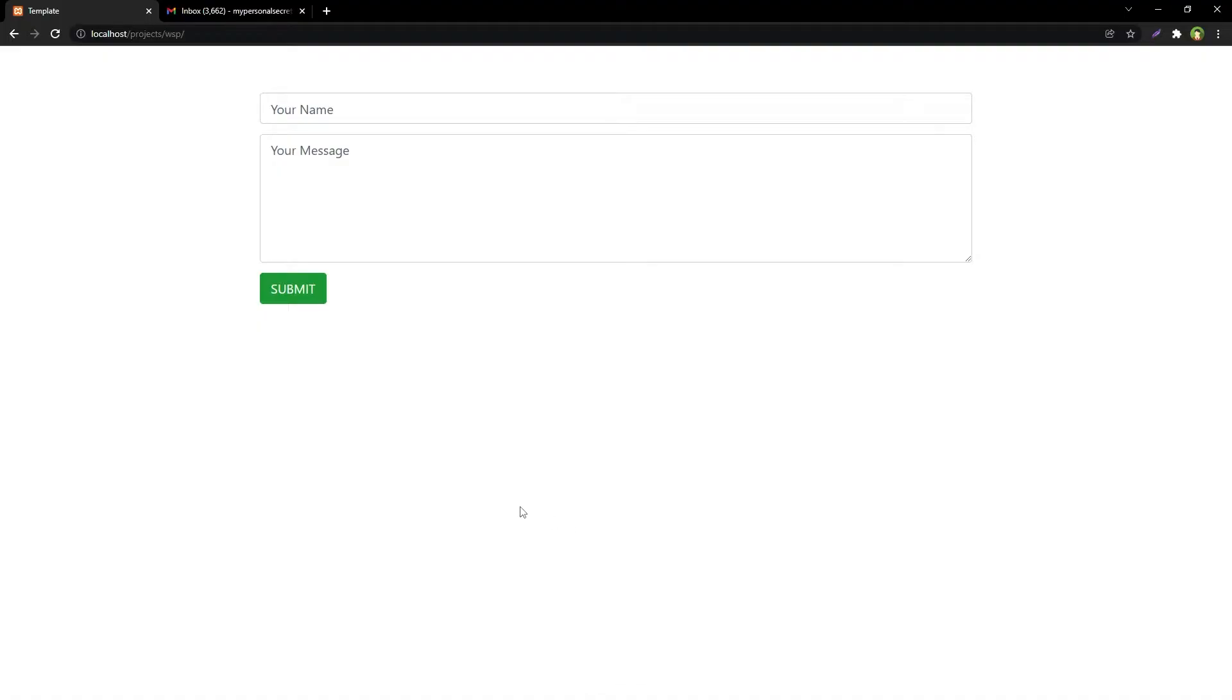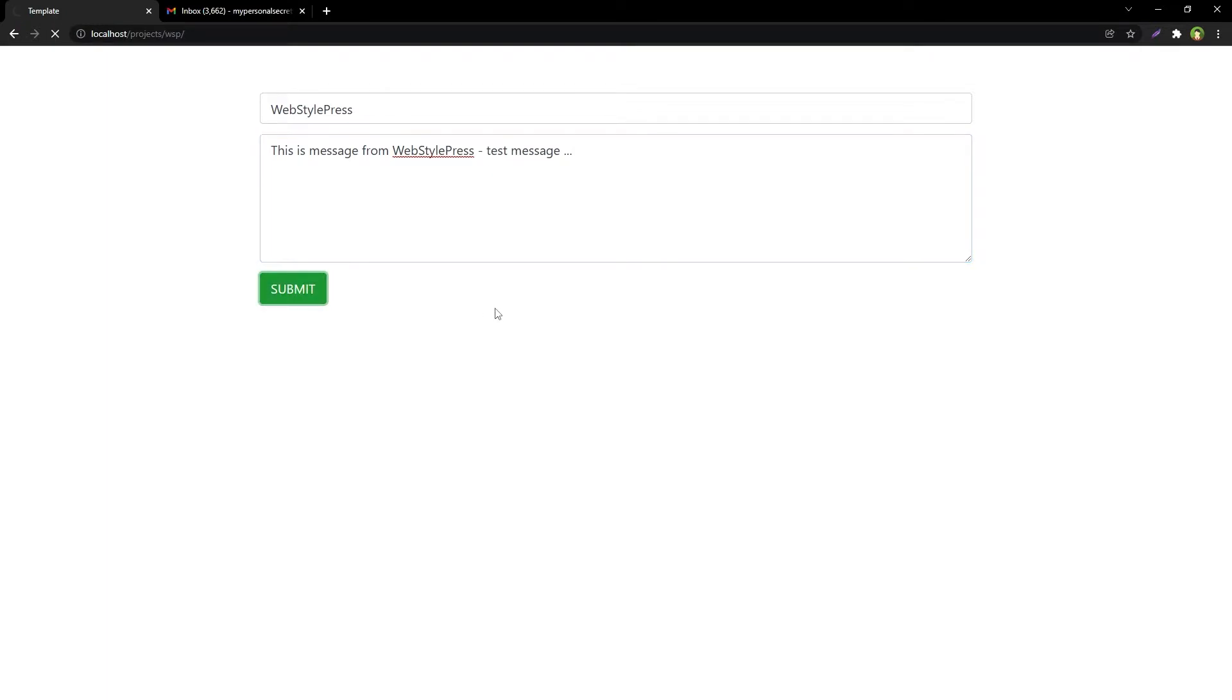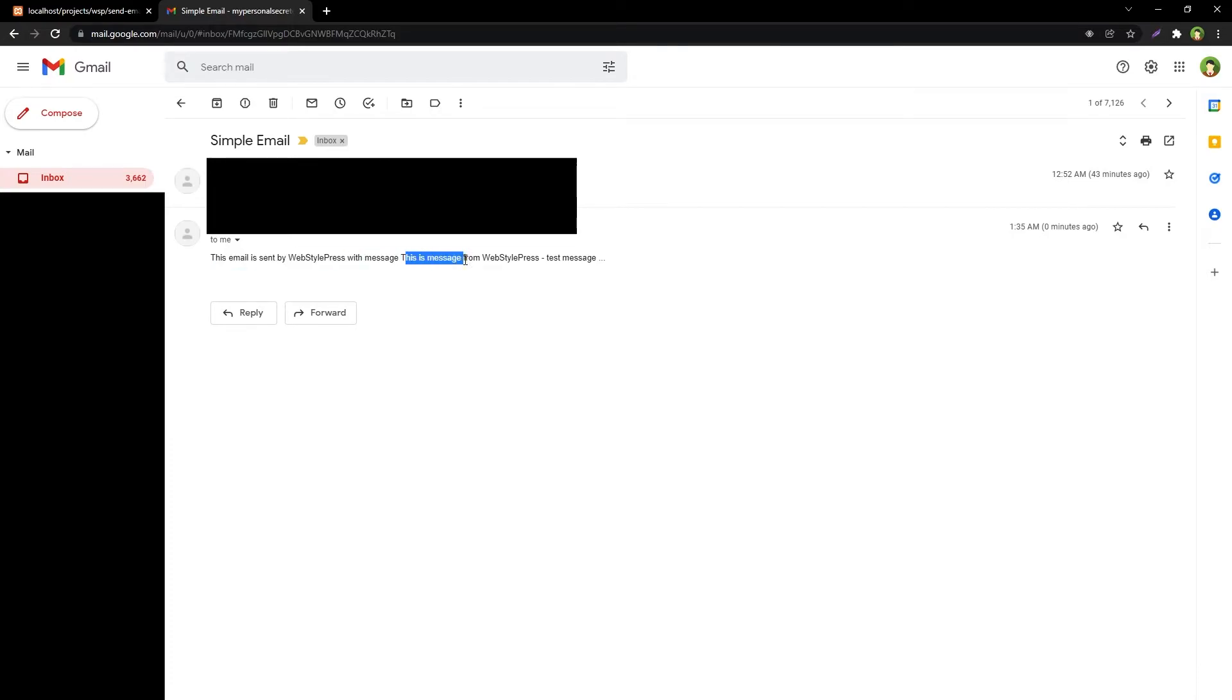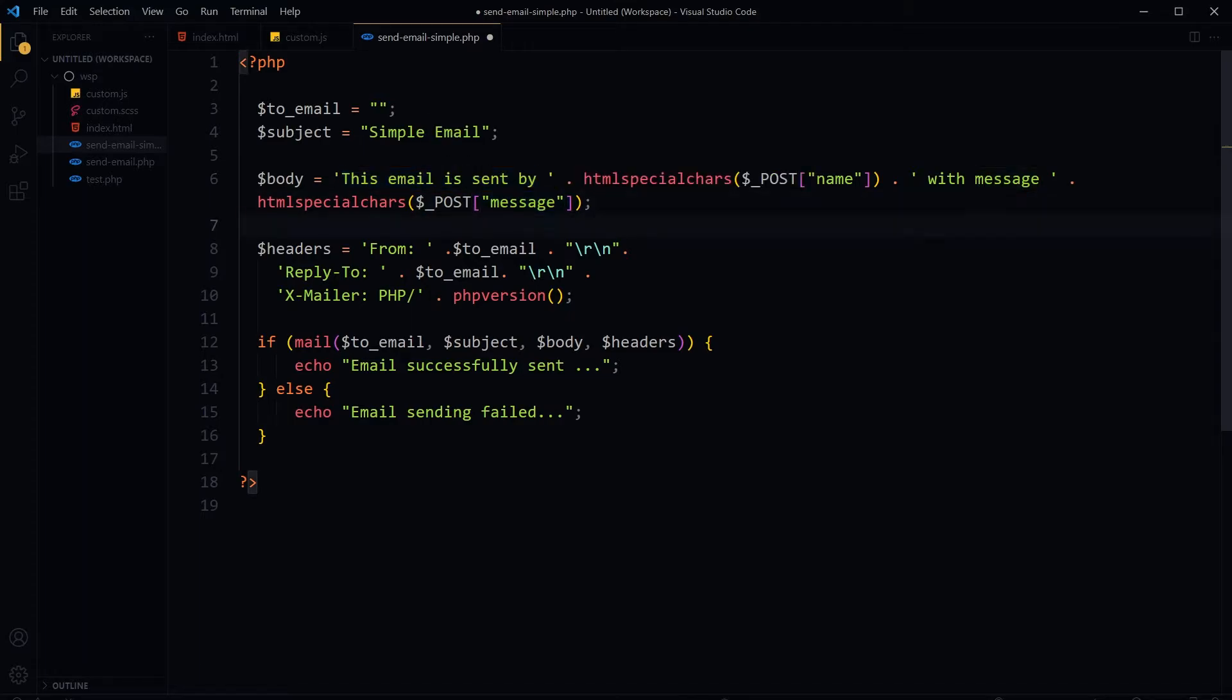Let's try this. Name: WebStylePress. And message: This is a message from WebStylePress, WebStylePress test message. As declared in our body, this email is sent by name with message.